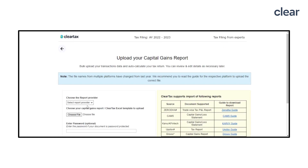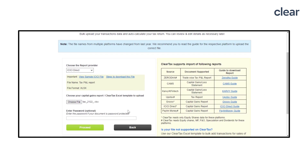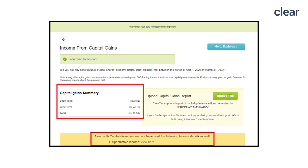Choose your capital gain file and click on the Proceed button. Once the file is uploaded, all the transactions will be processed and you can see the summary of your long-term or short-term capital gains or losses. If there were any speculative transactions, say intraday trading, then such speculative income or loss will be captured automatically in the Business Income section under the heading Speculative Income.